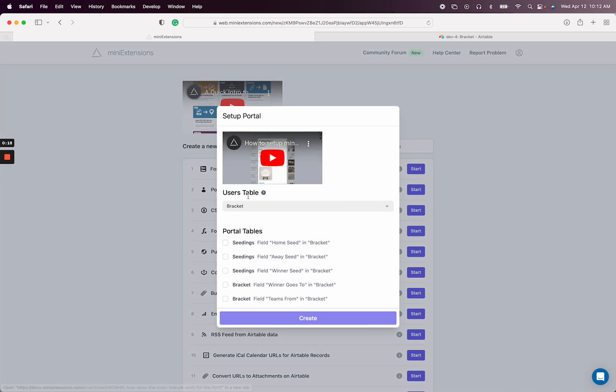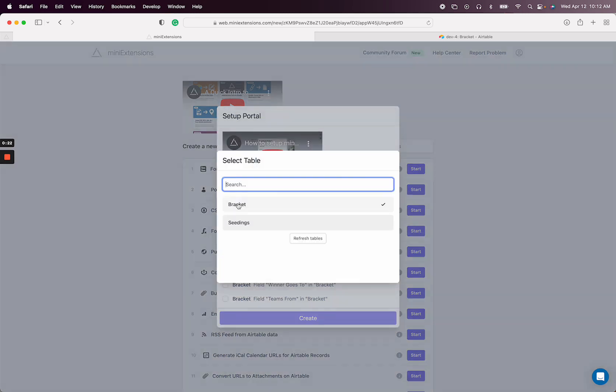Then you'll need to select a users table. Now you may not have a users table already. I know this is confusing, but the way we're going to set up this gallery is it's going to be a portal, but portals typically require a user to log in. So we're going to have a fake user who's logged in automatically for all users. No user actually ends up logging in, so the gallery ends up being public.